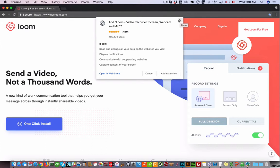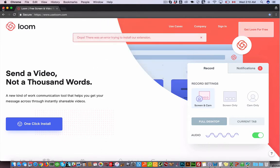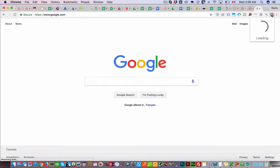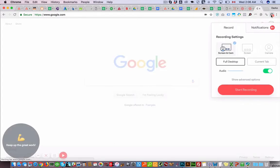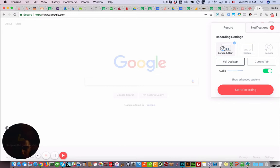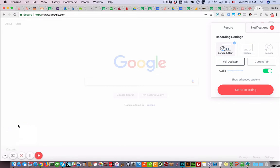Now once you have that installed, this is how to use Loom. So you click this little icon here and then this will pop up. You can turn this off, this shows your face, and turn that off.